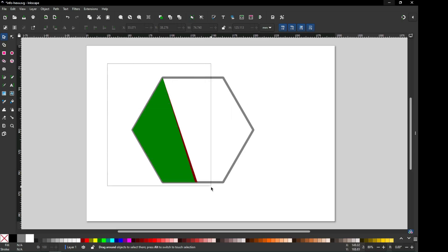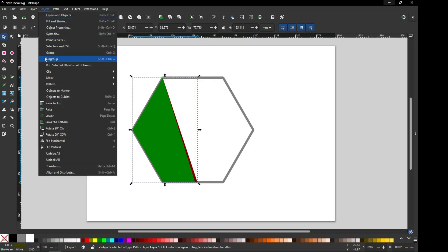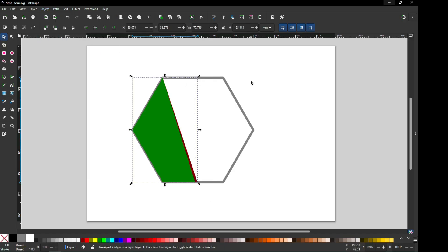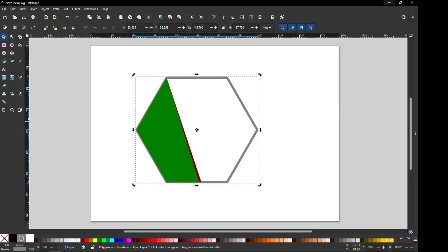Now select only these two objects and group them. After grouping, we have to create a center point of this object, so create a guideline.